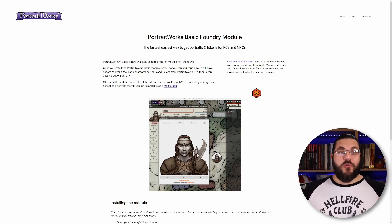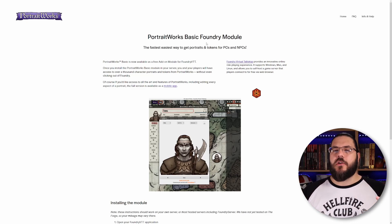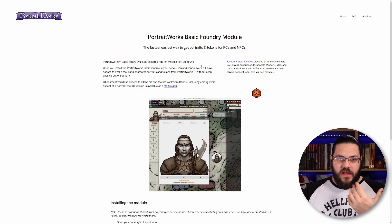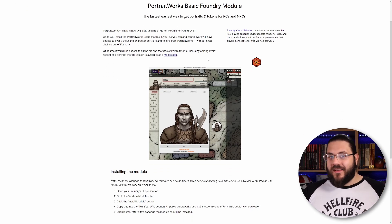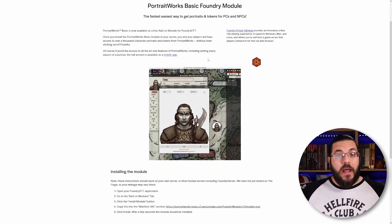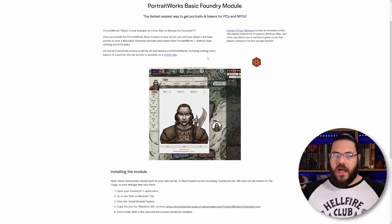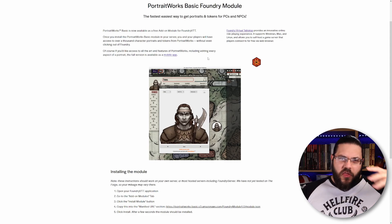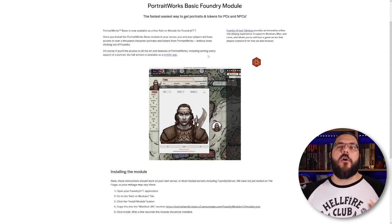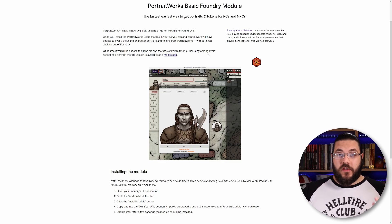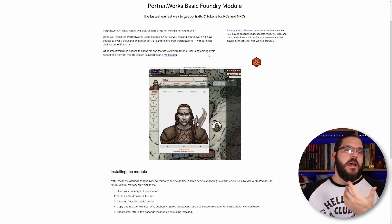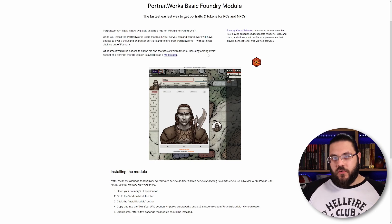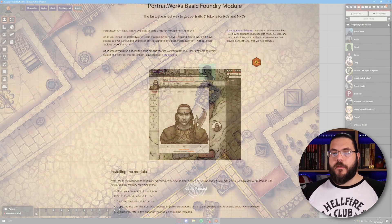Jumping over to the Portraitworks site, you can see it's got information about the basic Foundry module, how you access it, how you load it into Foundry, and the basic information about it. You get over a thousand different character portraits that you can use in Foundry for free.